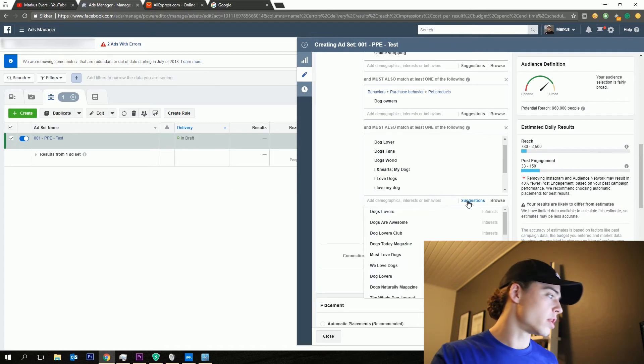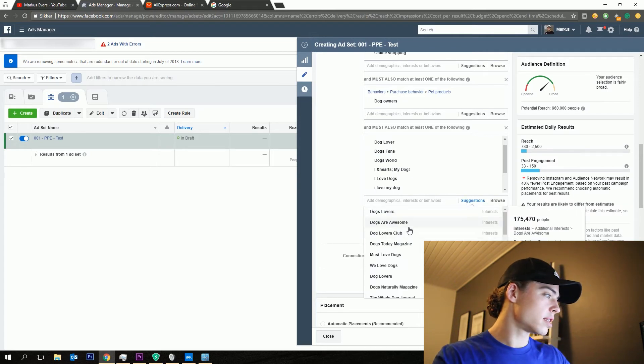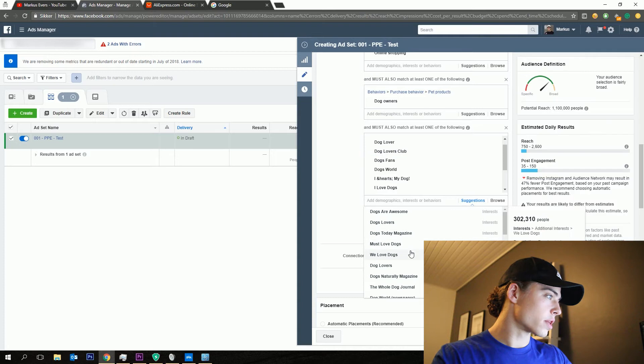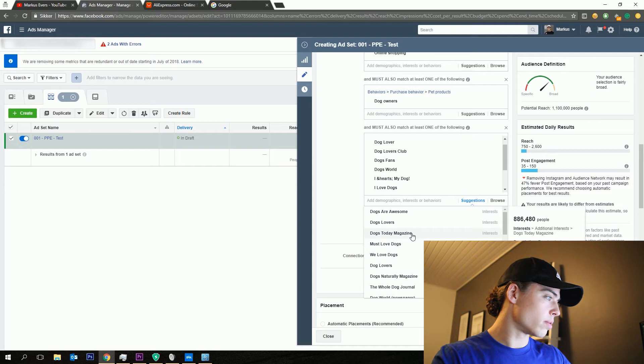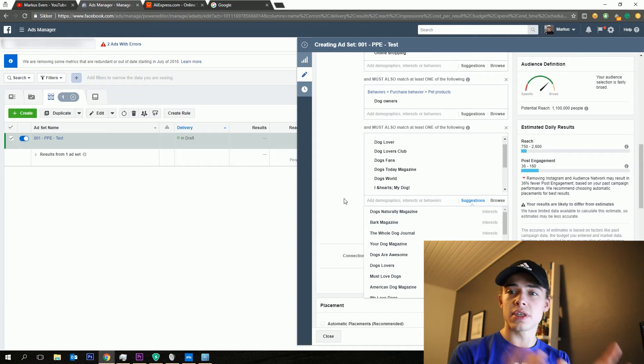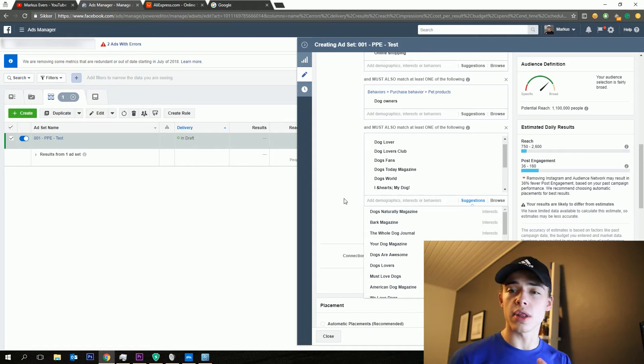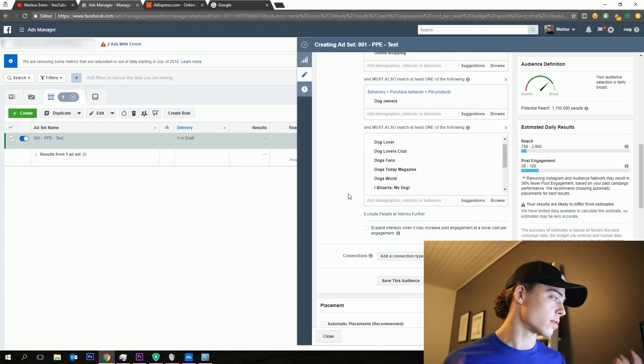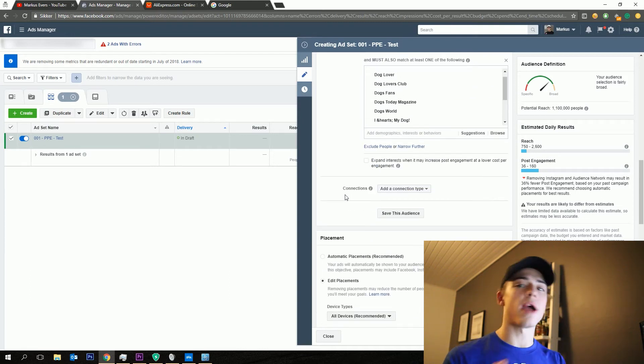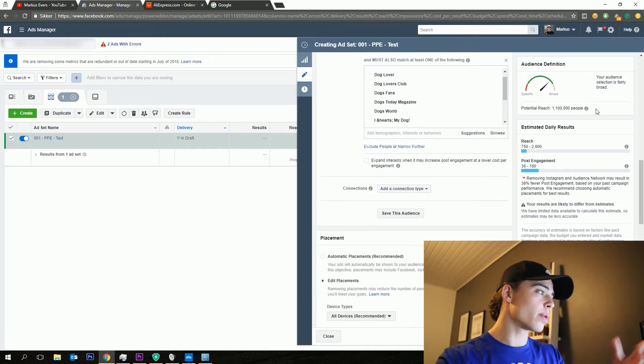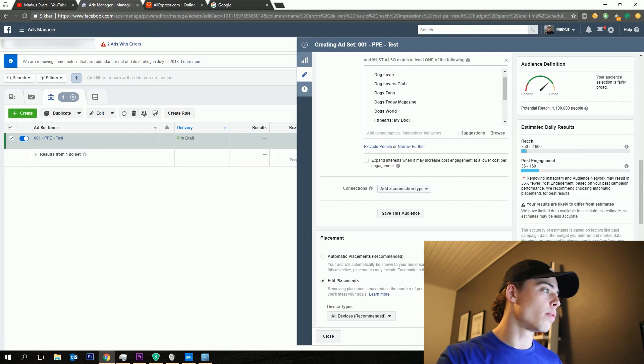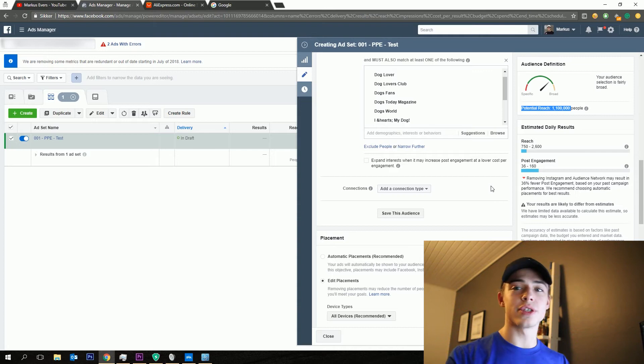So as you can see right here, we've got a potential reach now of 960,000 people. I'm just going to add a couple more. That's maybe a bit too high. Dogs today magazine. You can try to also only target magazines compared or correlated with the product that you're selling. But now we're just adding a magazine as well. So pages and magazines right there. So you can see we have a potential reach of 1.1 million people, which is way too high.